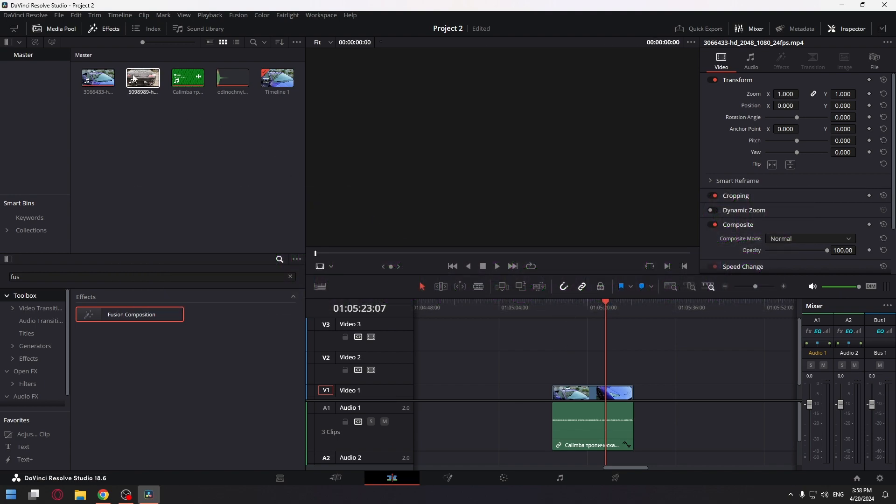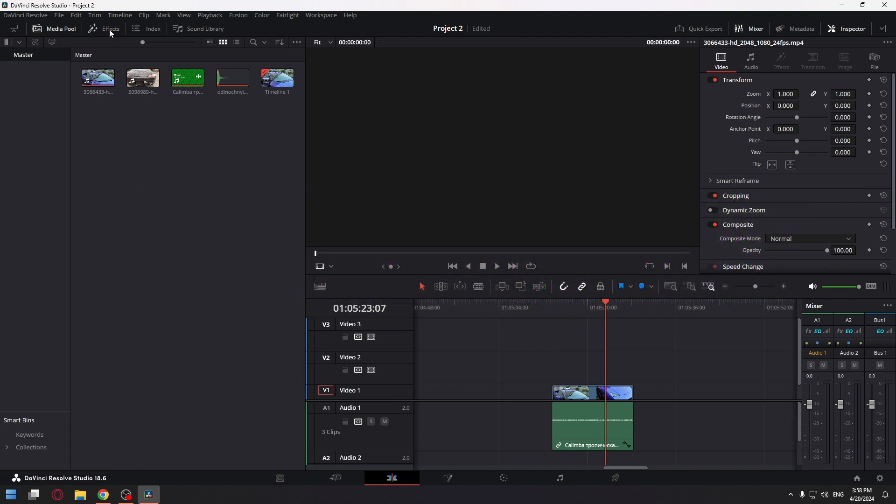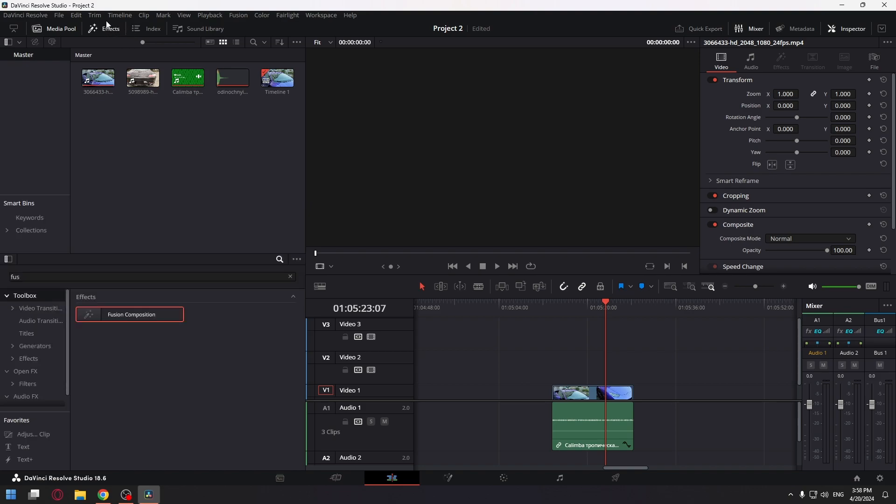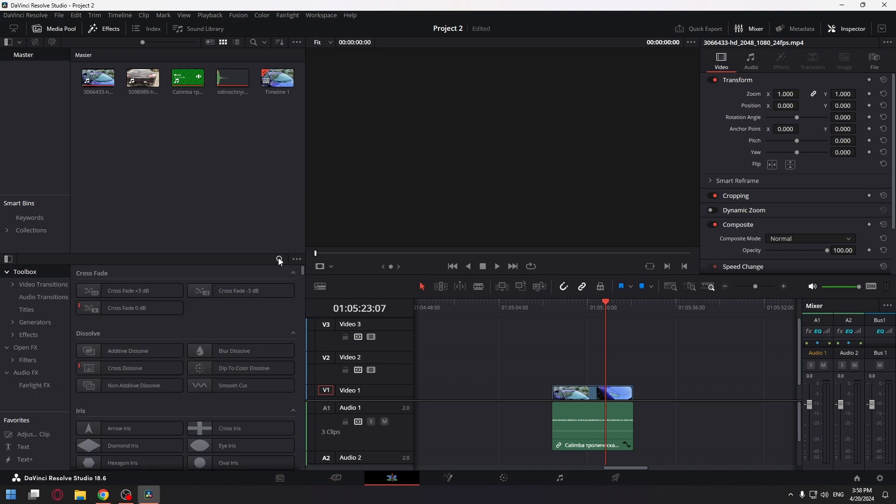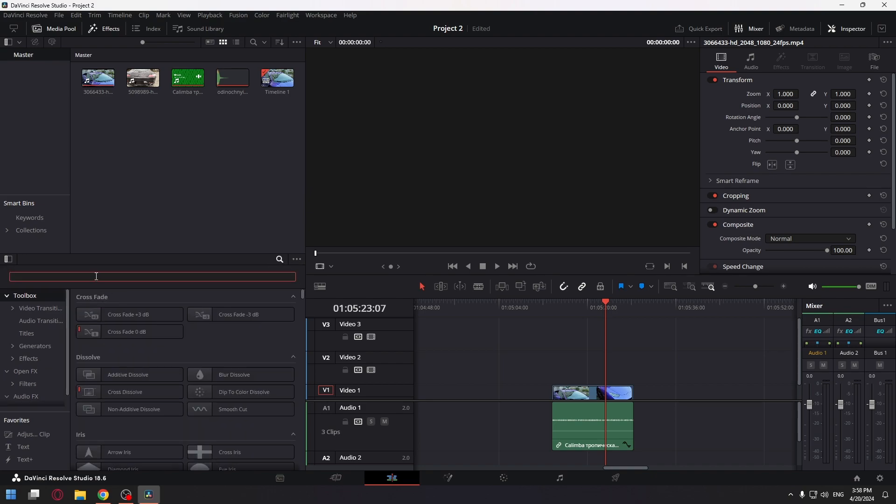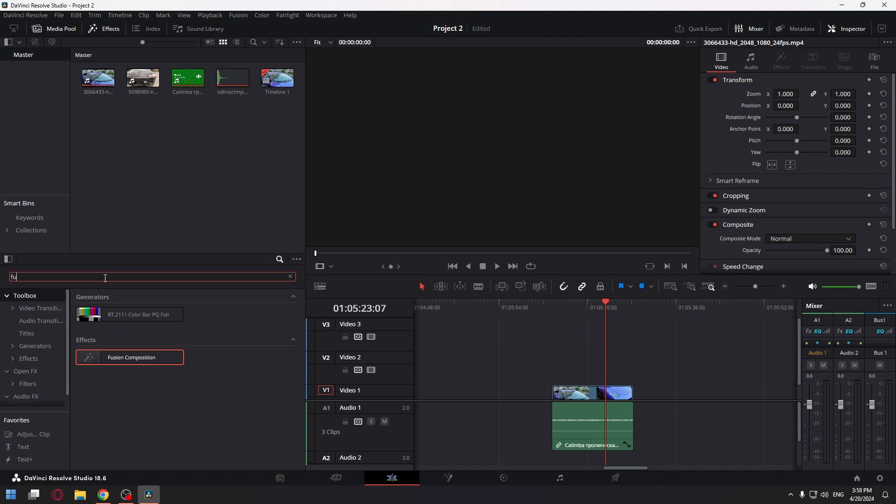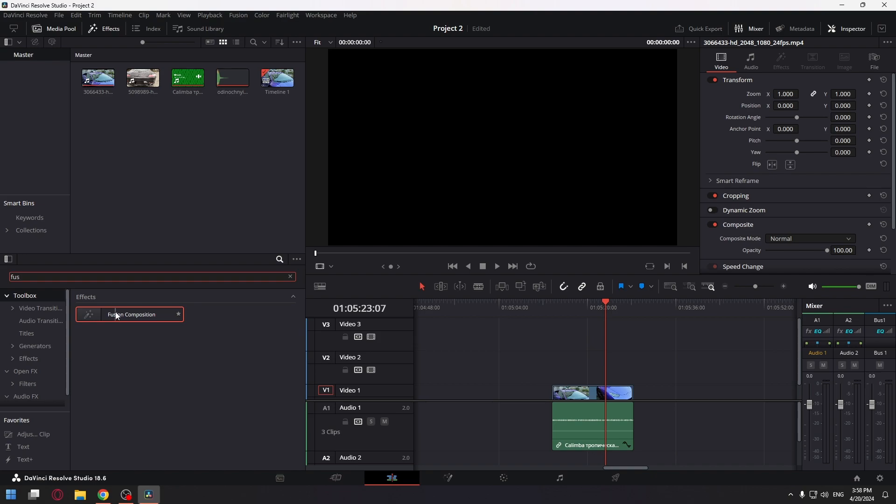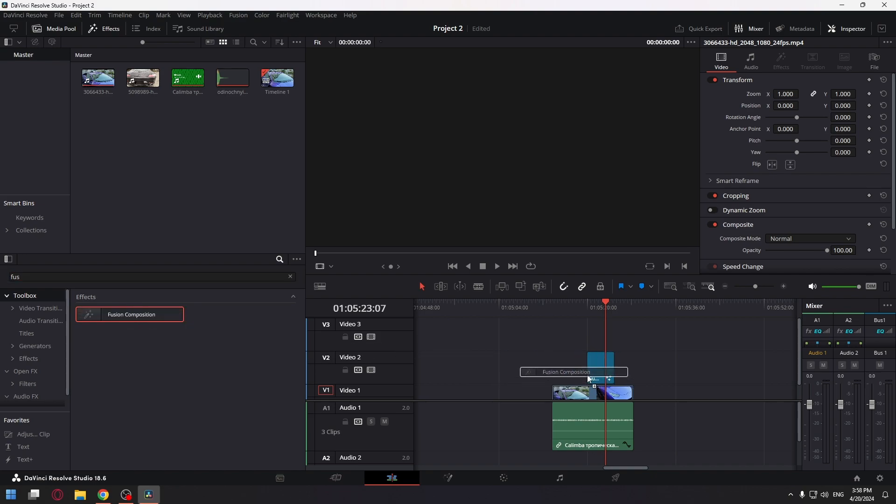So firstly, open the Effects tab at the upper left corner of the screen. After that, type in the search field Fusion Composition. Now drag and drop it onto the timeline.